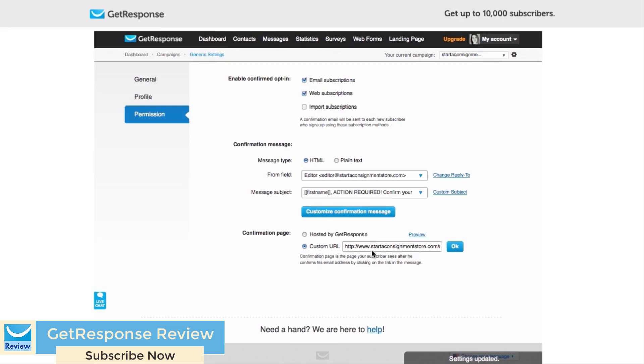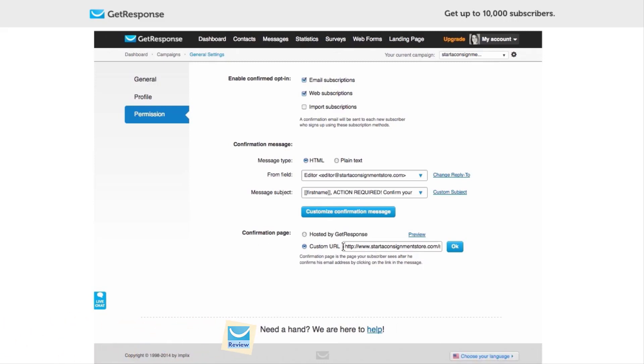And so now we're going to go into the confirmation page. I would not recommend that you do hosted by GetResponse. What we want to do is click on Custom URL. We want to be sending people to this page, and this is the page where they will download their lead magnet. I'm going to paste that in right now.